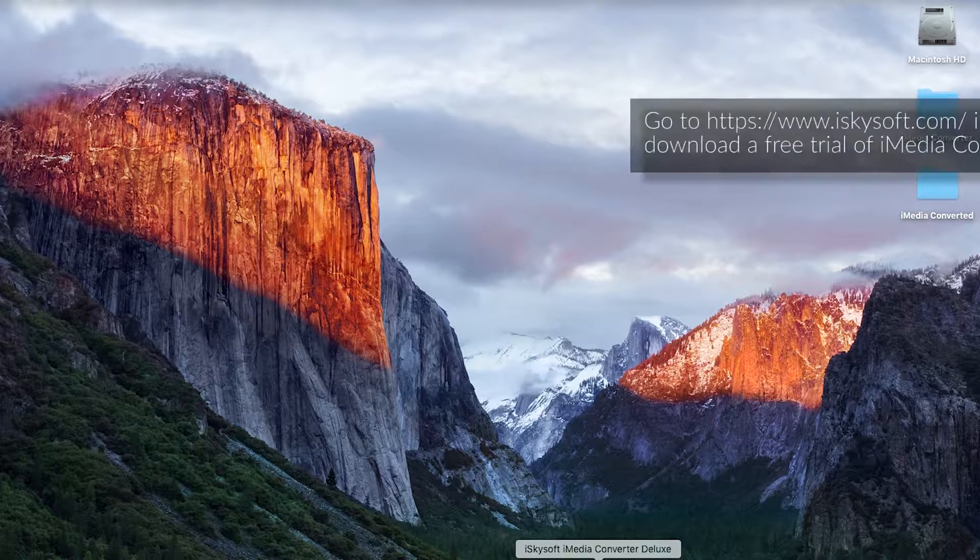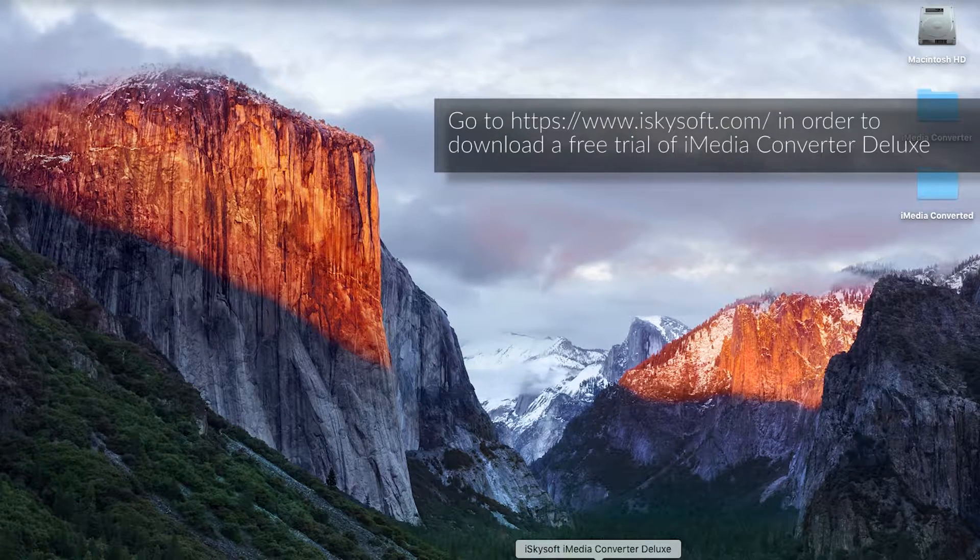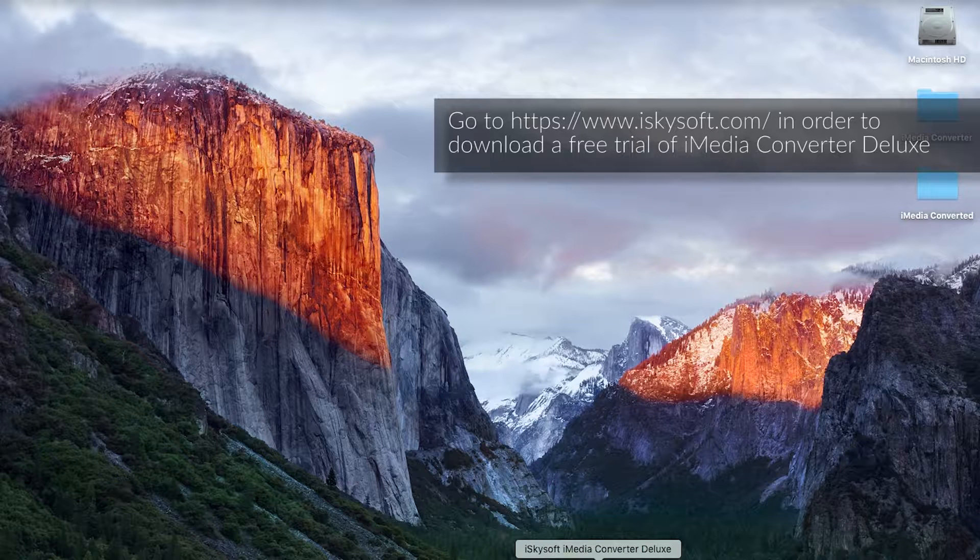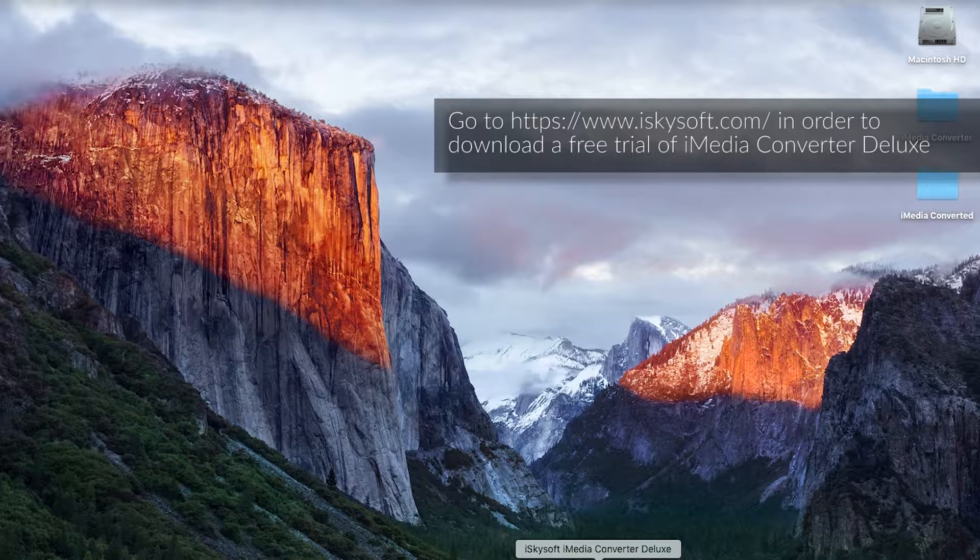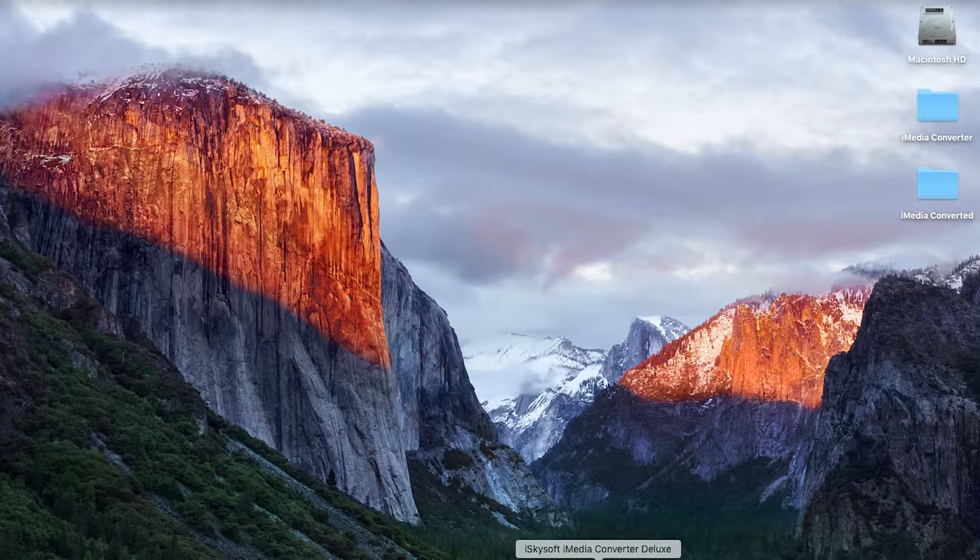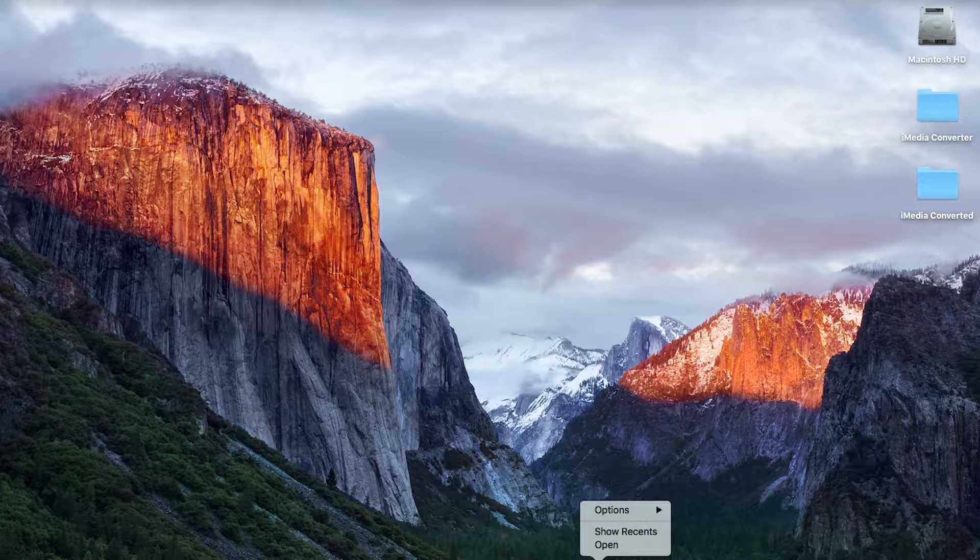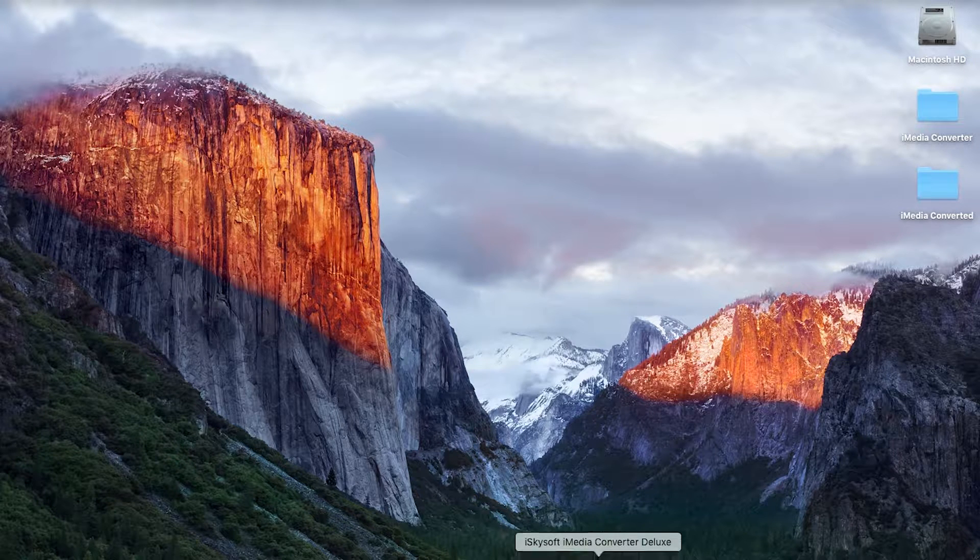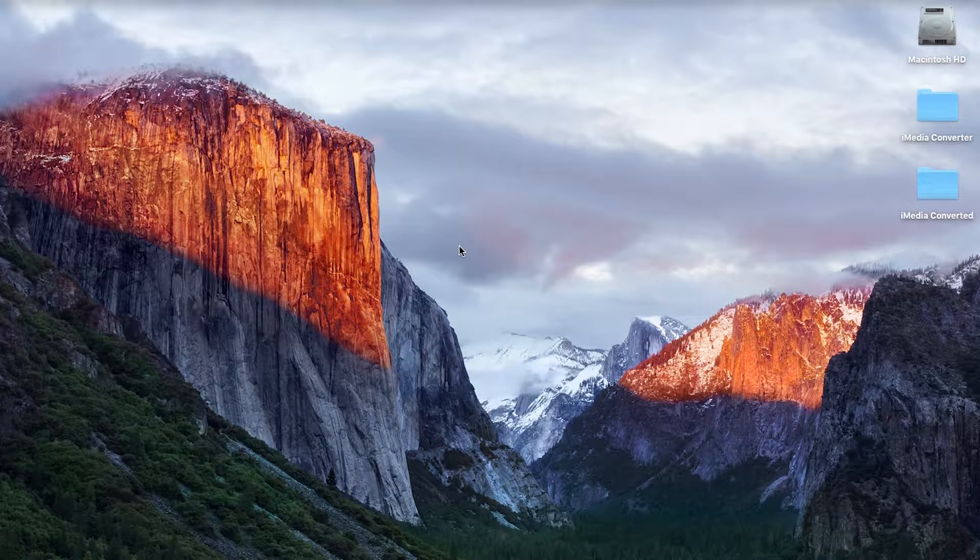So I've downloaded the free trial from the website, the address of which is on the screen now, and installed it simply on the Mac and I'm going to click to open it.